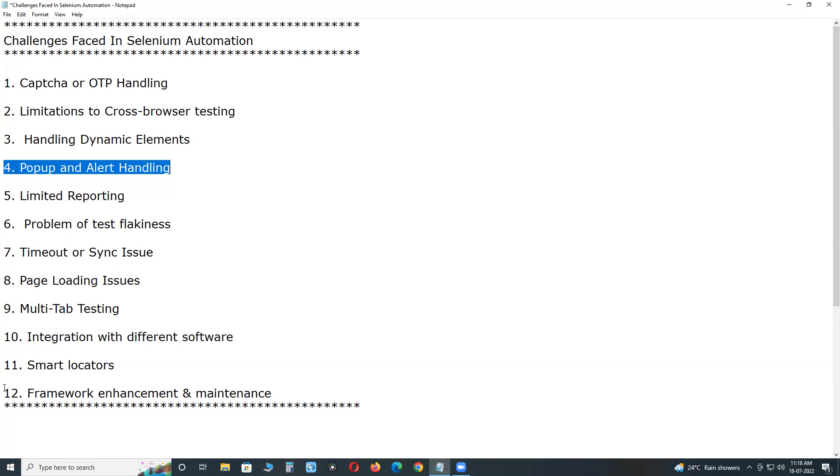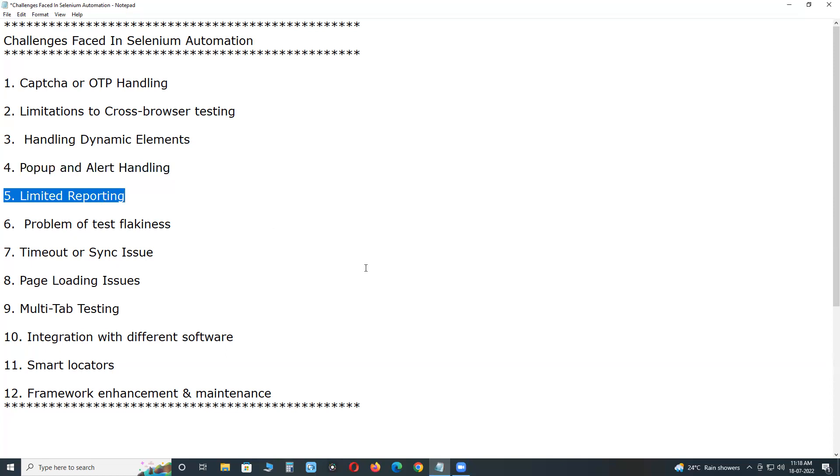Next, limited reporting. Test reporting plays a vital role in the testing phase. Test reports act as a bridge between developers and testers. As of now, Selenium doesn't provide much reporting capabilities.